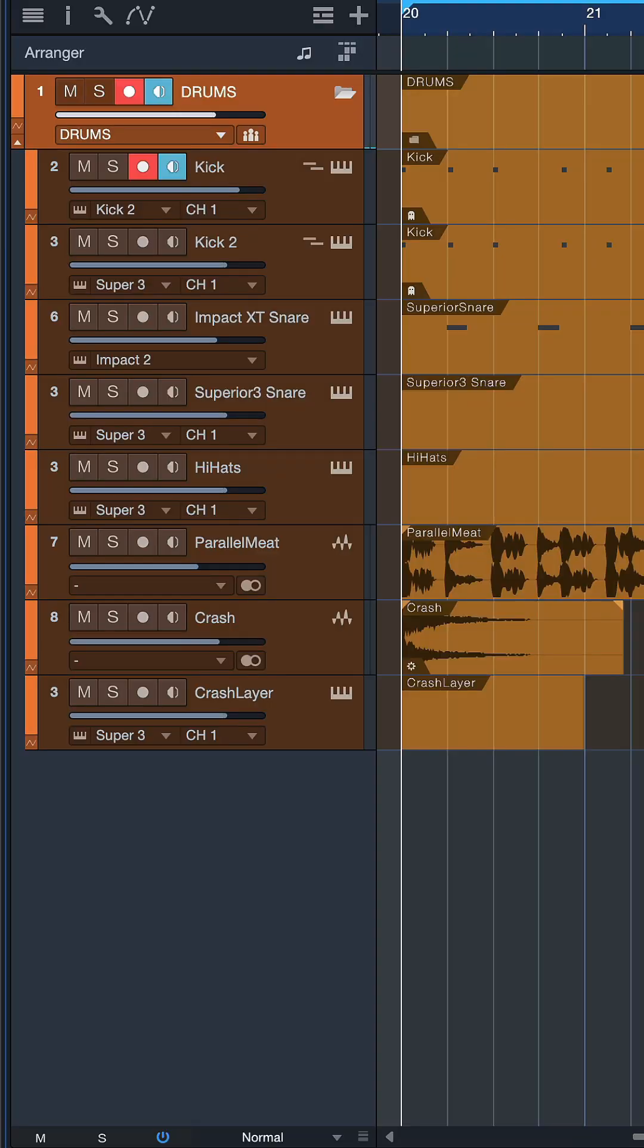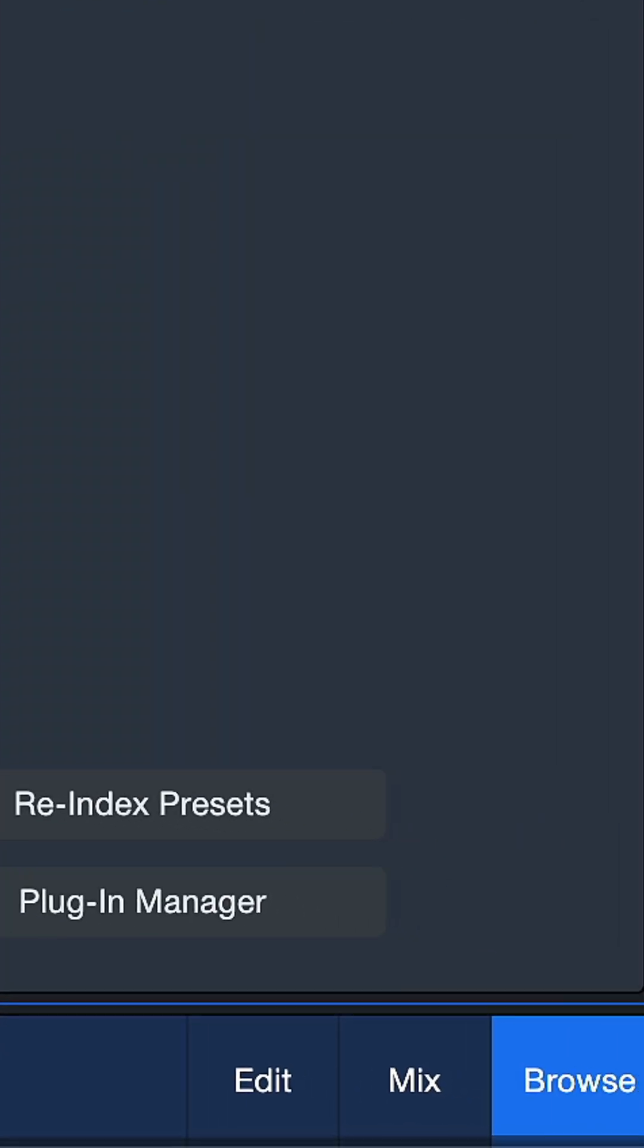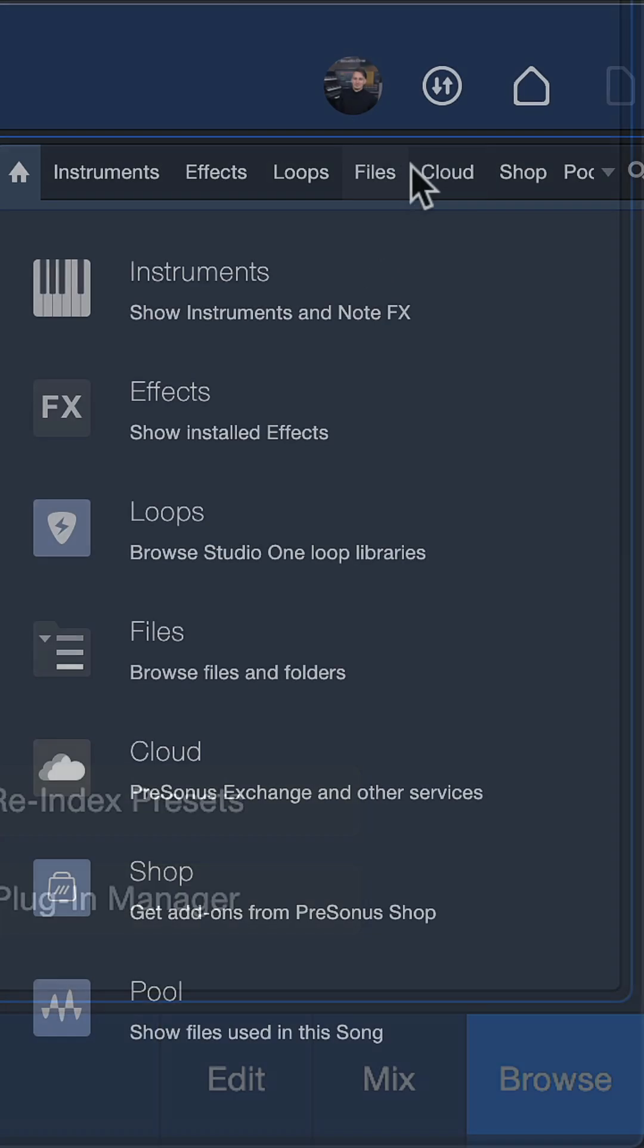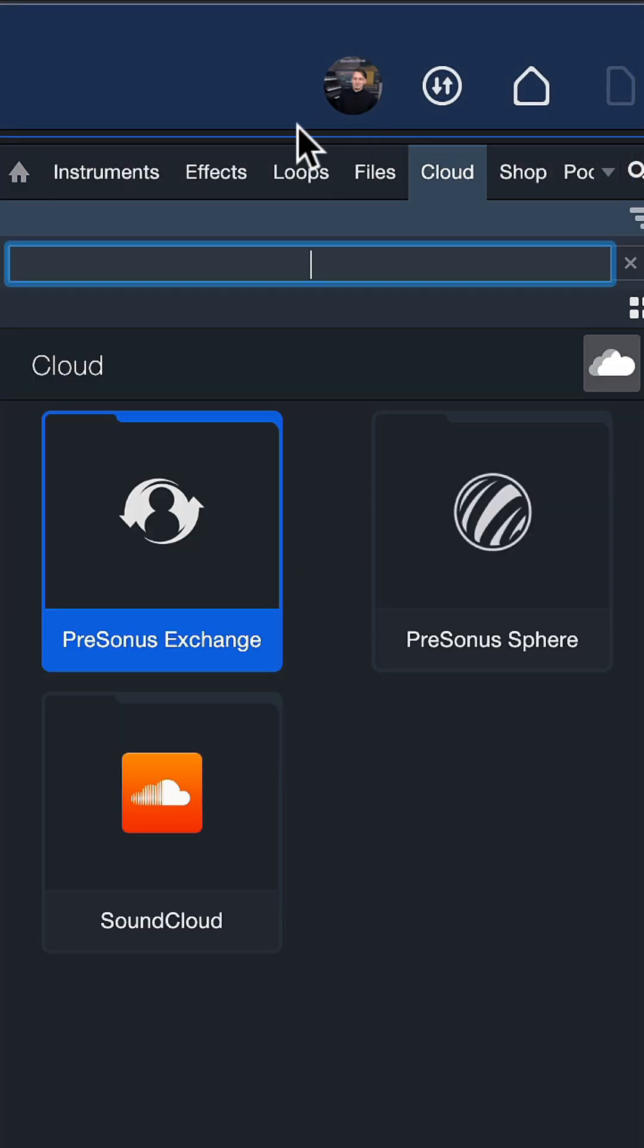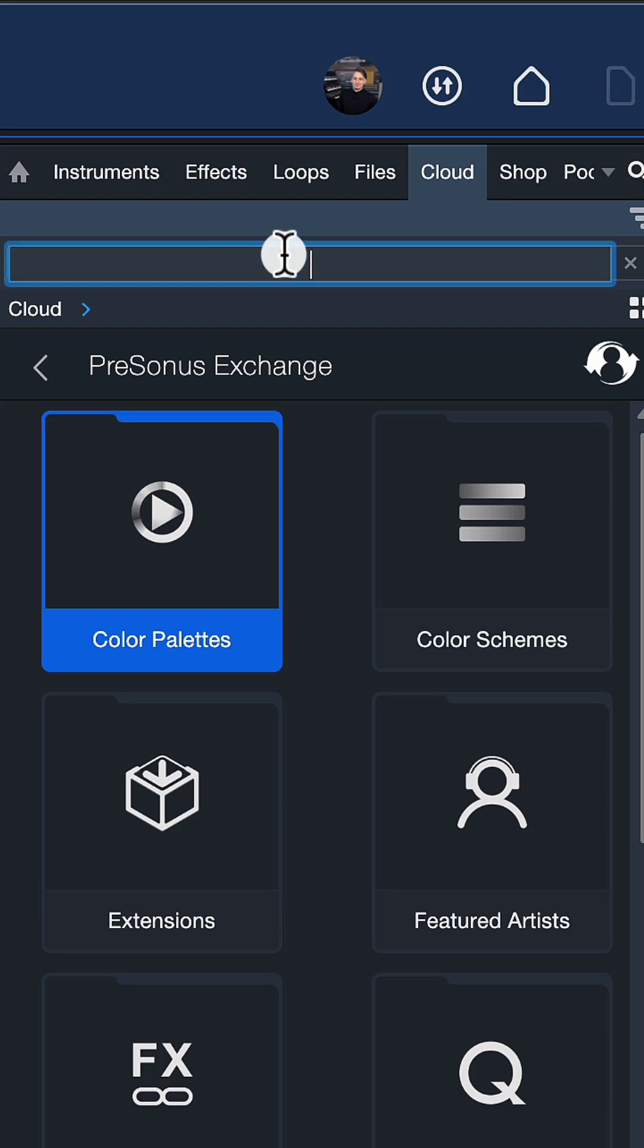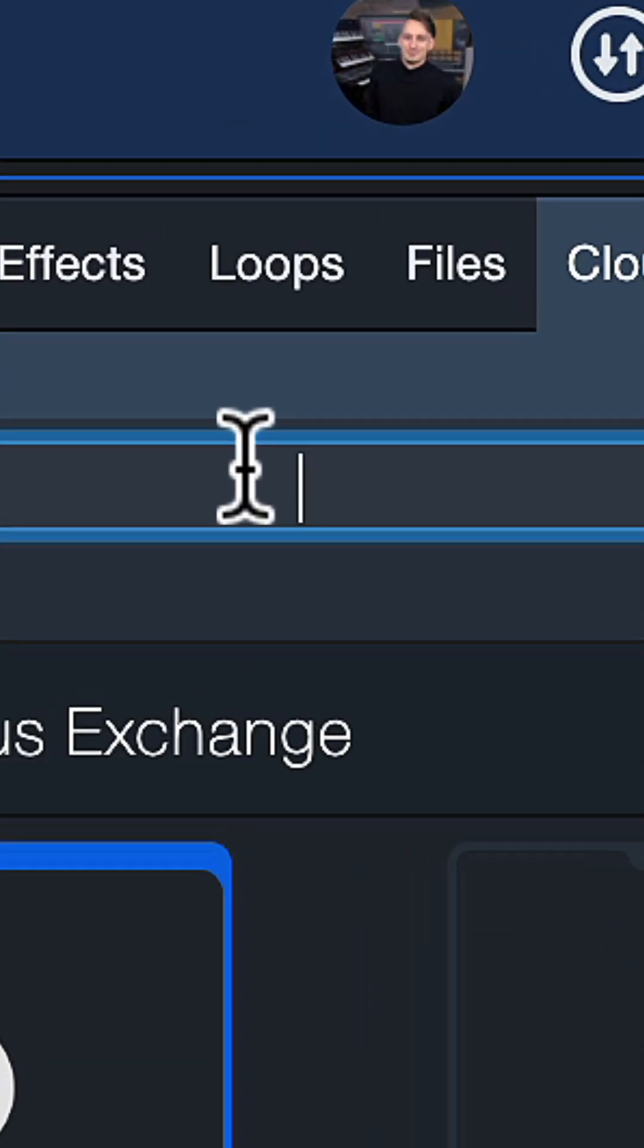But fortunately there's a really cool workaround. Just open up Studio One's browser, go to the cloud tab, double click PreSonus Exchange, and then click in the search column at the top and type 'render'.